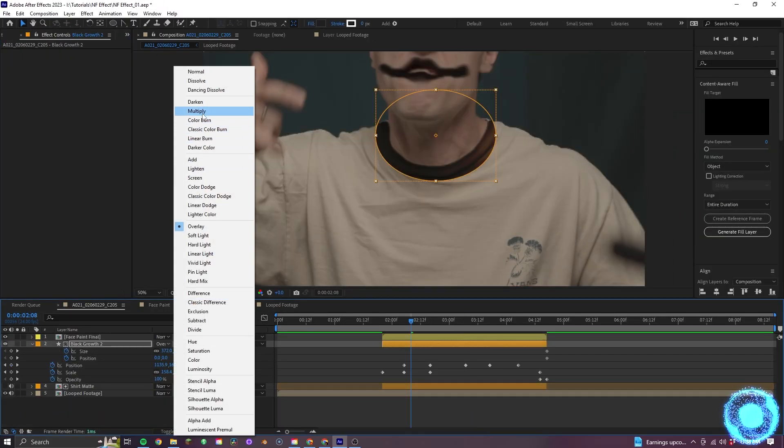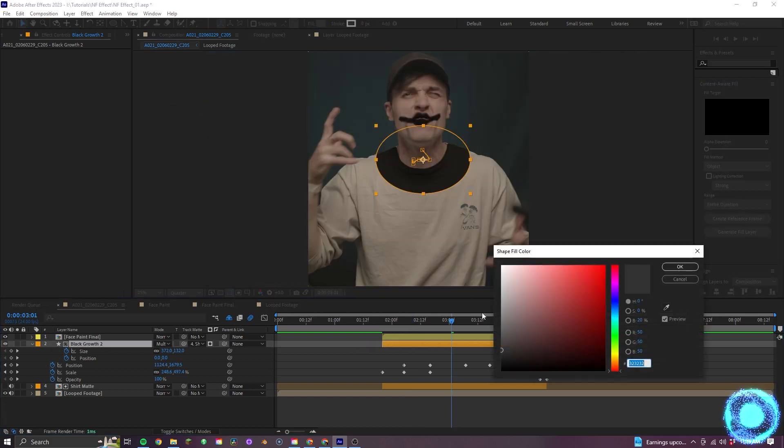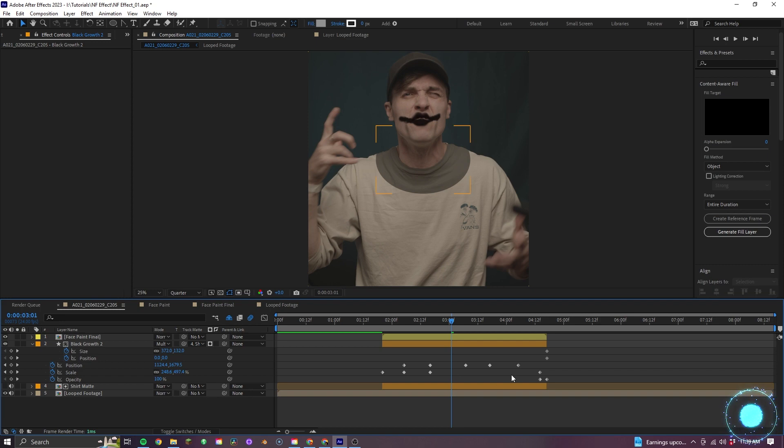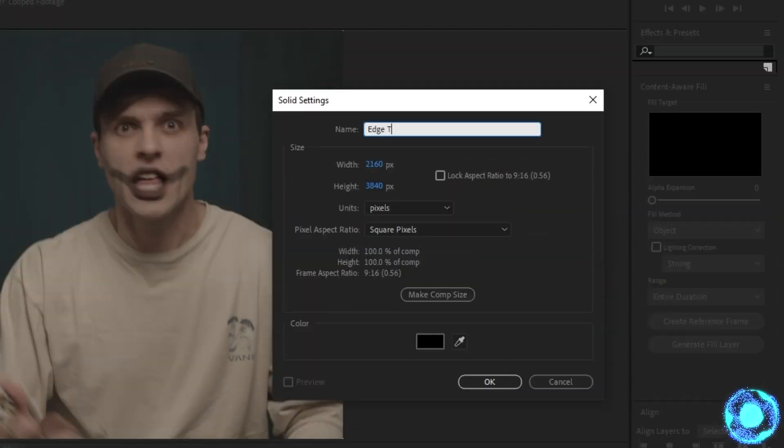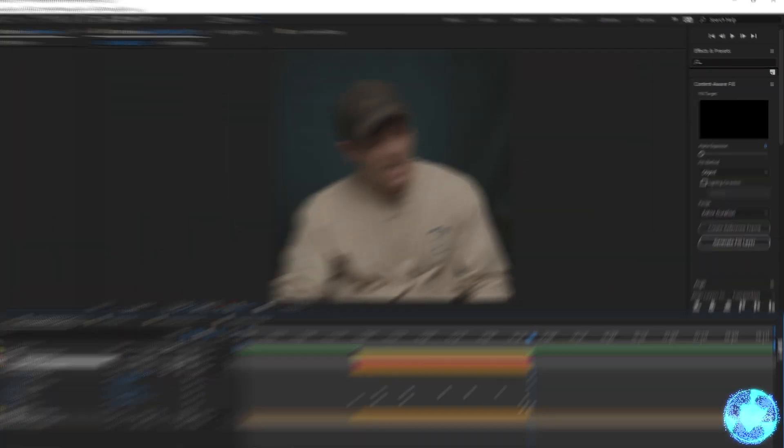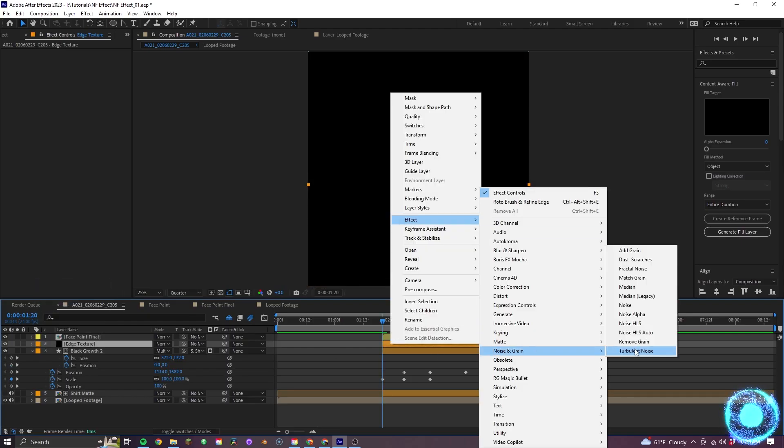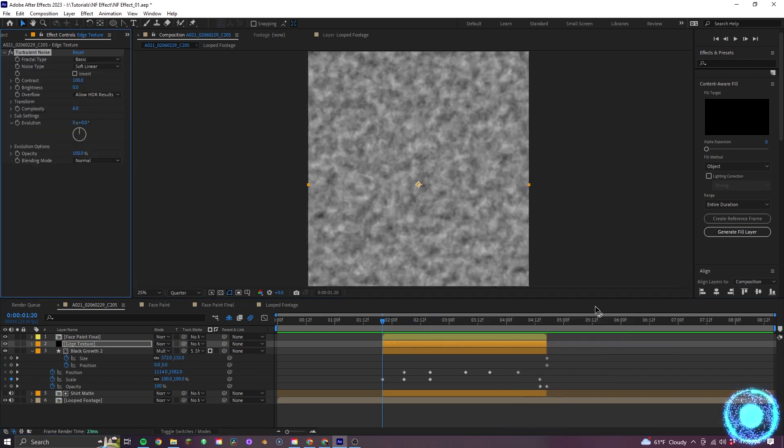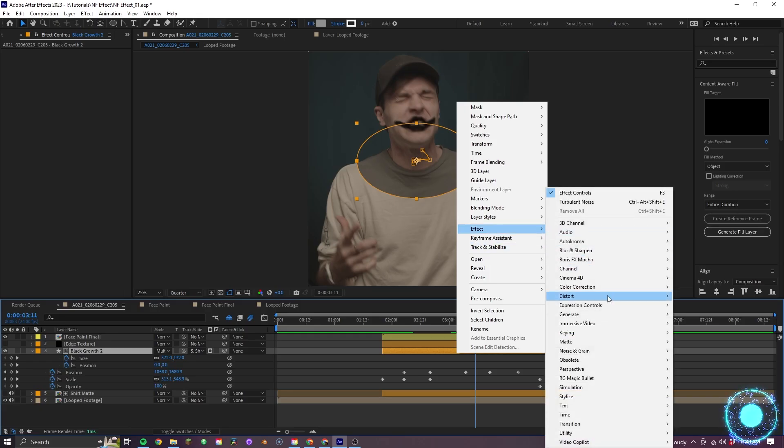I'll also set the black shapes blending mode to multiply and I can adjust the color to get a style that I want. For now, I'll just stick with this light gray. Next, I'll create a new solid, naming it edge texture, label it orange and apply turbulent noise effect. I'll leave that there for now, turning its visibility off and jumping back to the black growth.